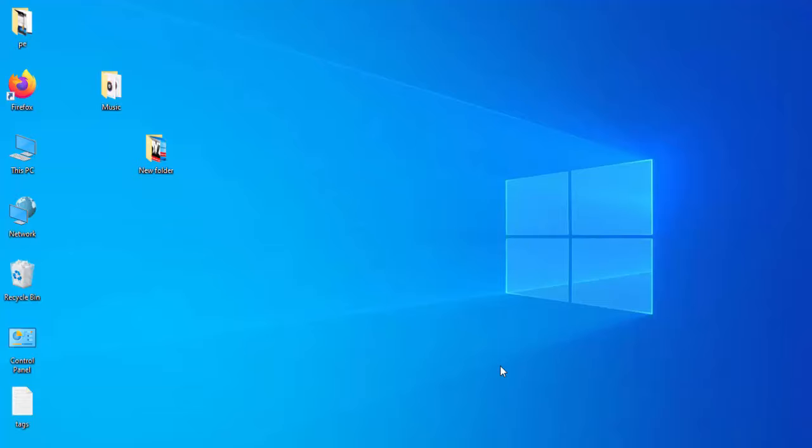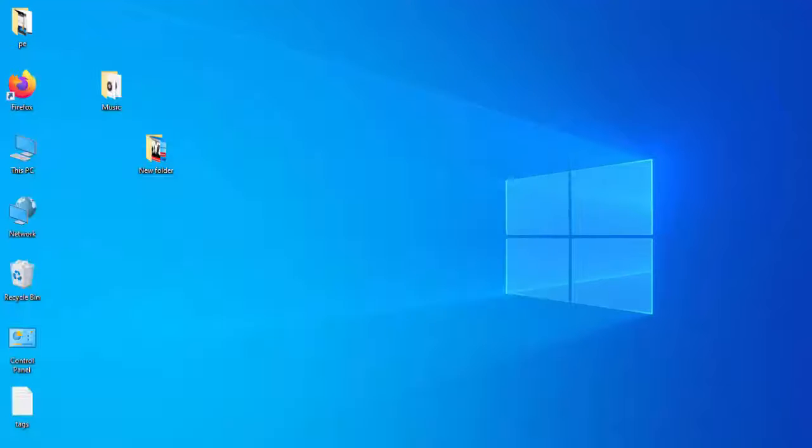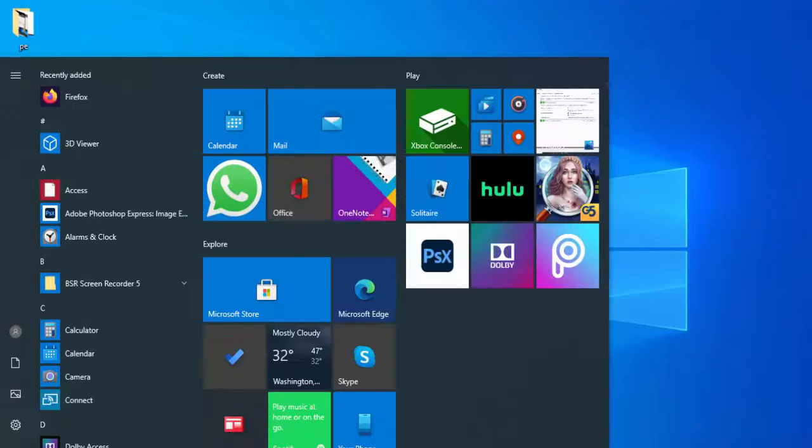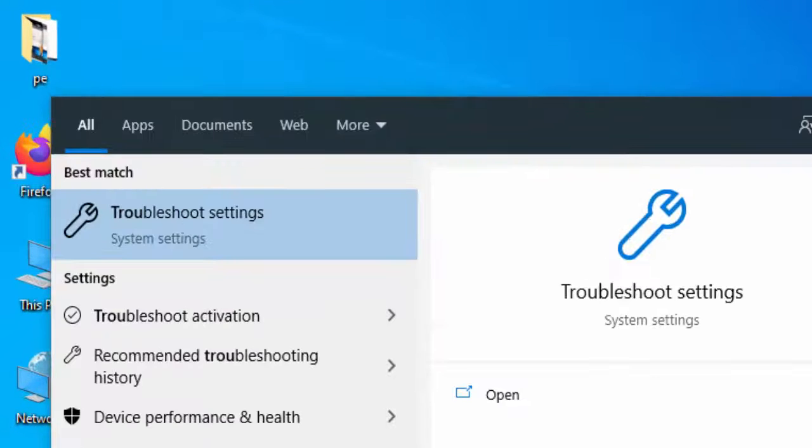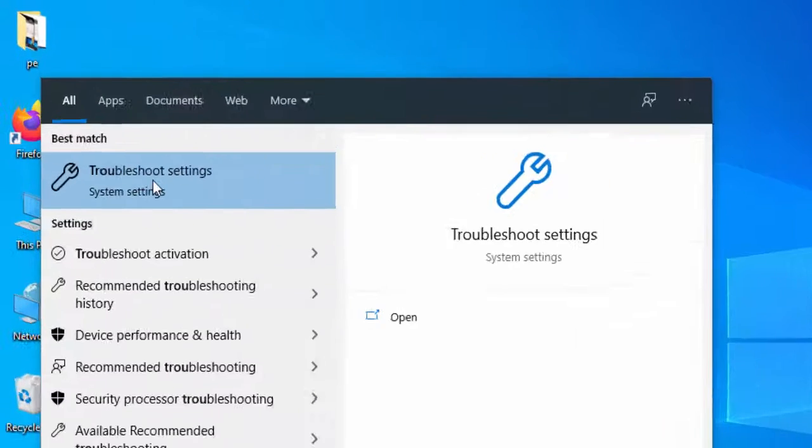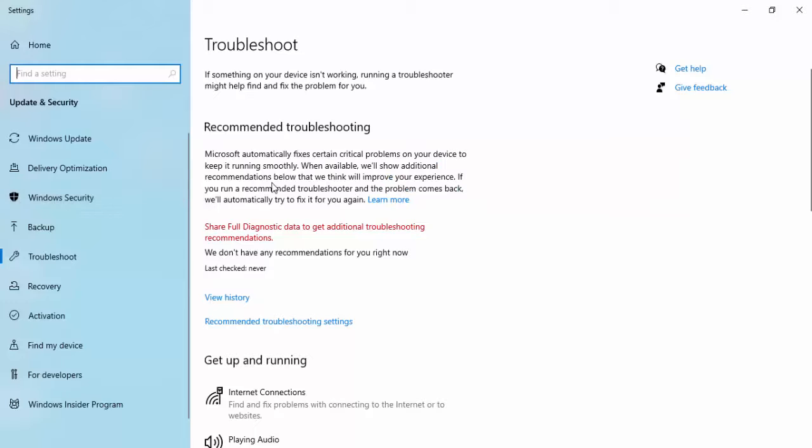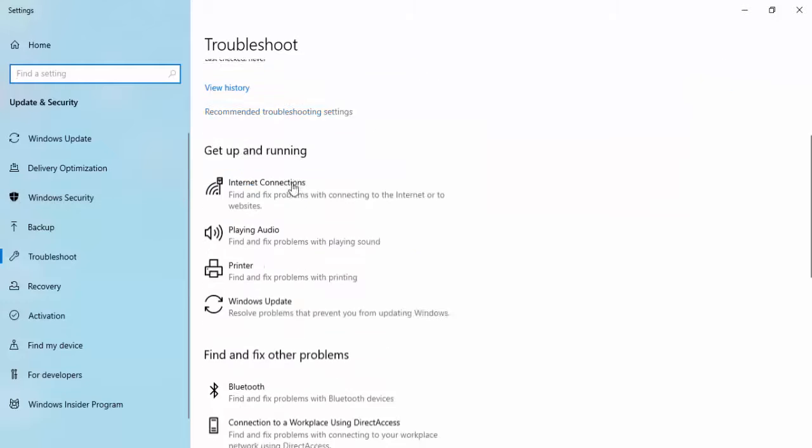For this, I will show you a simple and easy method. Go to Start menu, type troubleshoot. See here, troubleshoot settings, select this. In the right side panel, scroll down.